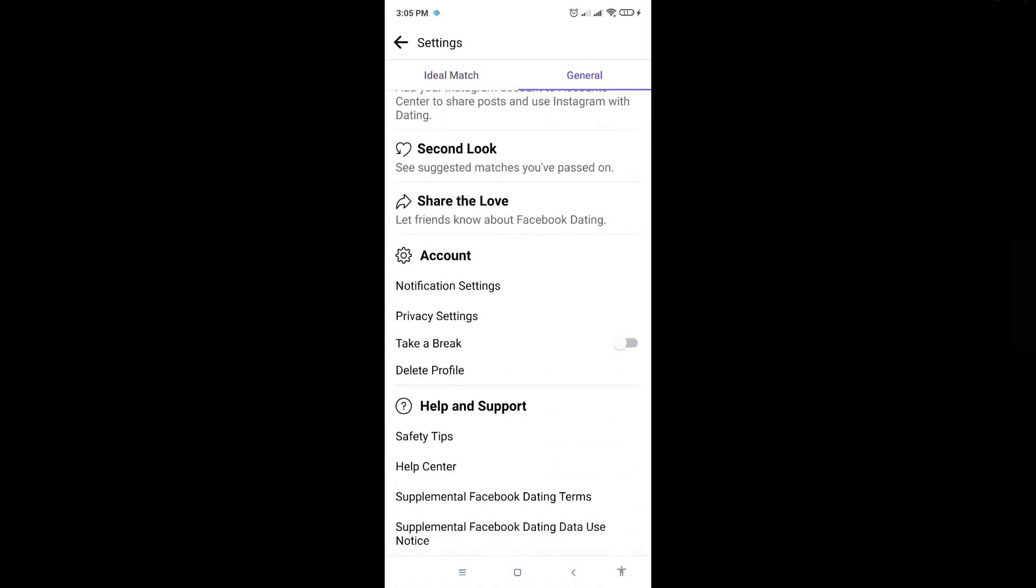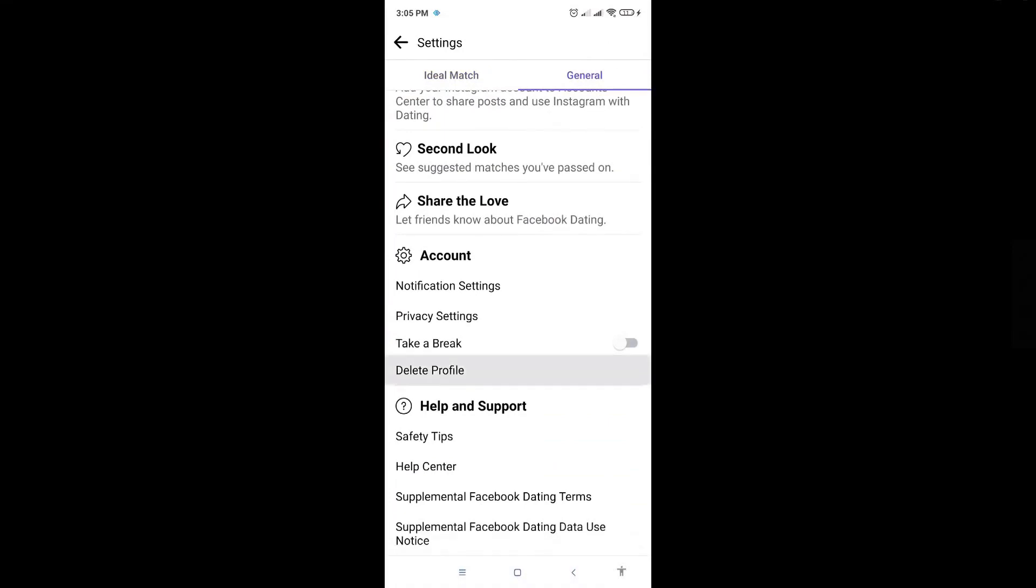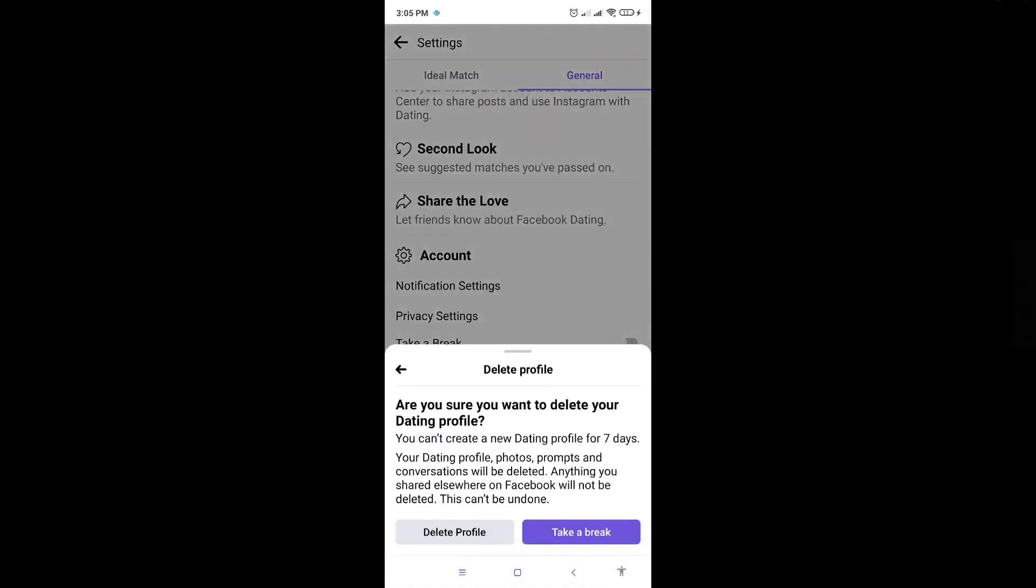...you'll see the delete profile option there. So when you actually click on that, it's going to ask you, are you sure you want to delete your dating profile? So you have two options here. You have delete profile and take a break. You just need to choose the delete profile and it's going to ask you a few surveys.